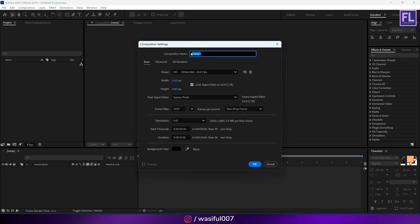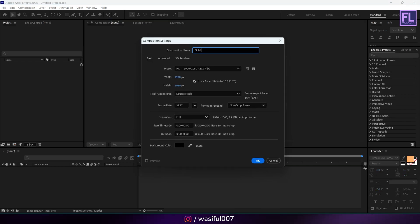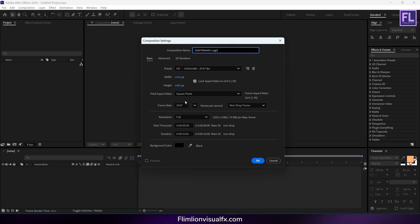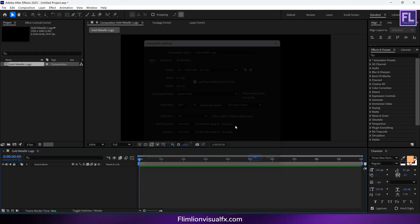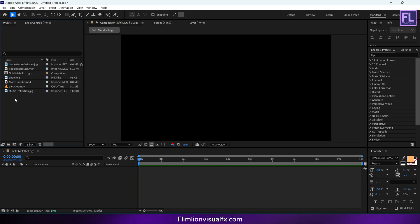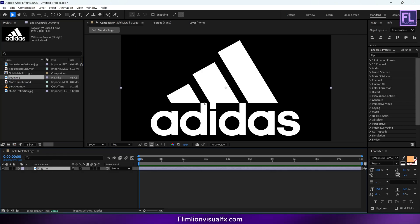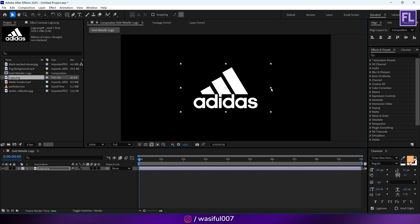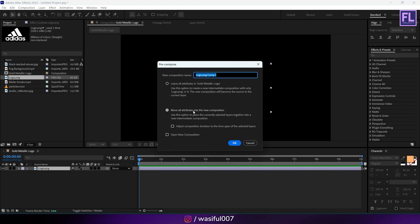First, create a new composition — let's call it 'Gold Metallic Logo' — set it to 1920x1080p, frame rate 29.97, duration 10 seconds, then hit OK. Now import the project files; you can download them from the link in the description box below for free. Select the logo, place it into the timeline, make it a little smaller, then right-click, pre-compose, and rename it to 'Logo'.